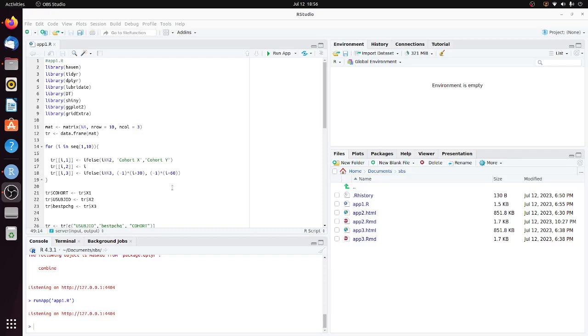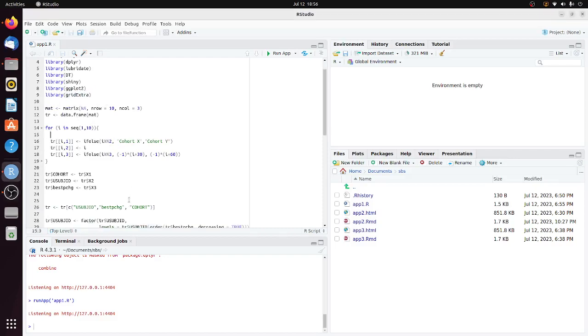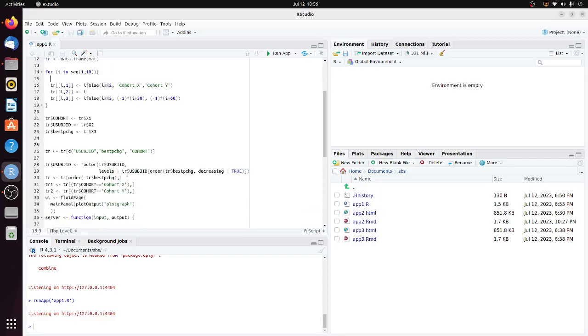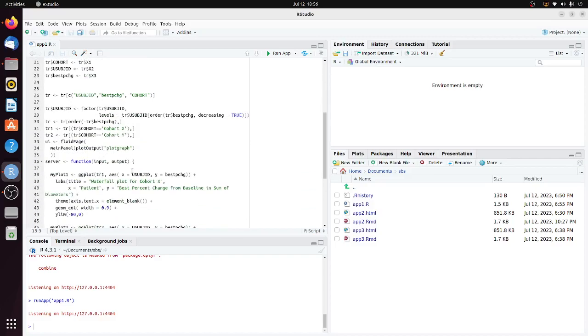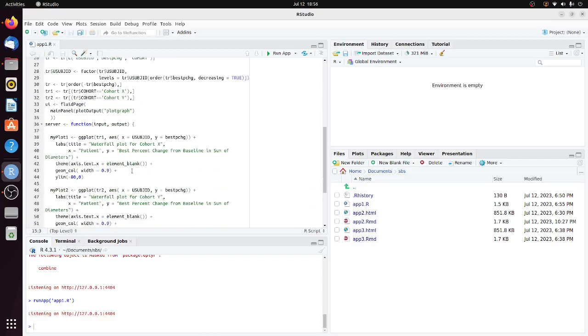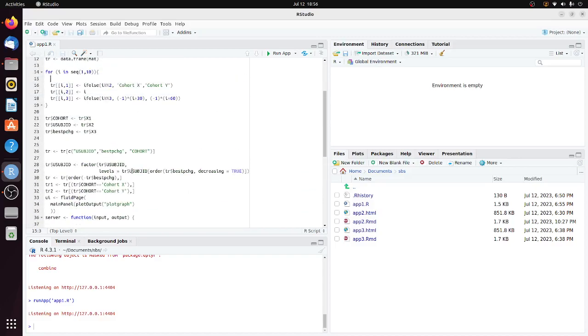First let's look at the Shiny program on the screen. In order to display two figures side-by-side, I'm using the package gridExtra. In the app I made up a dataset with three variables: subject ID, best percent change from baseline, and cohort. The cohort takes the value of cohort X and cohort Y.